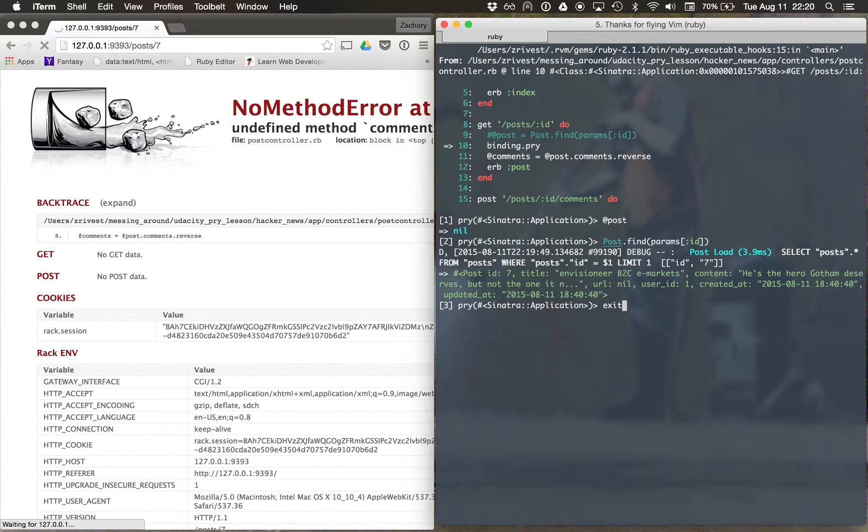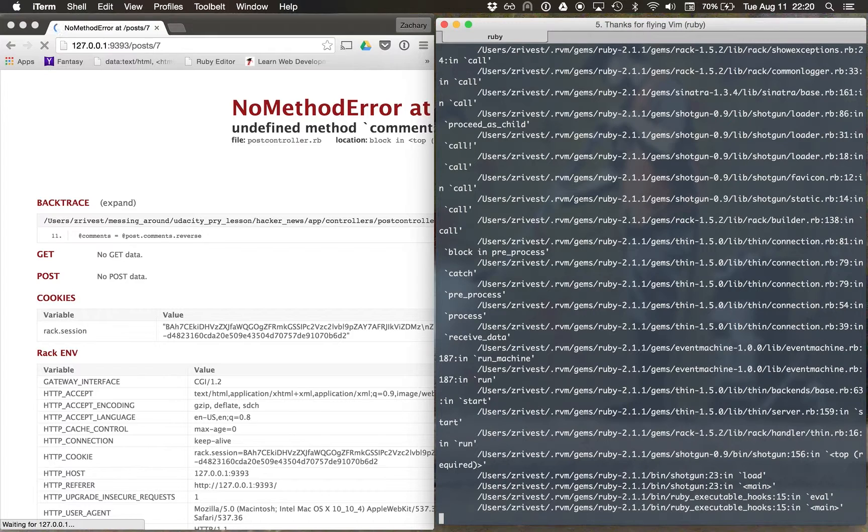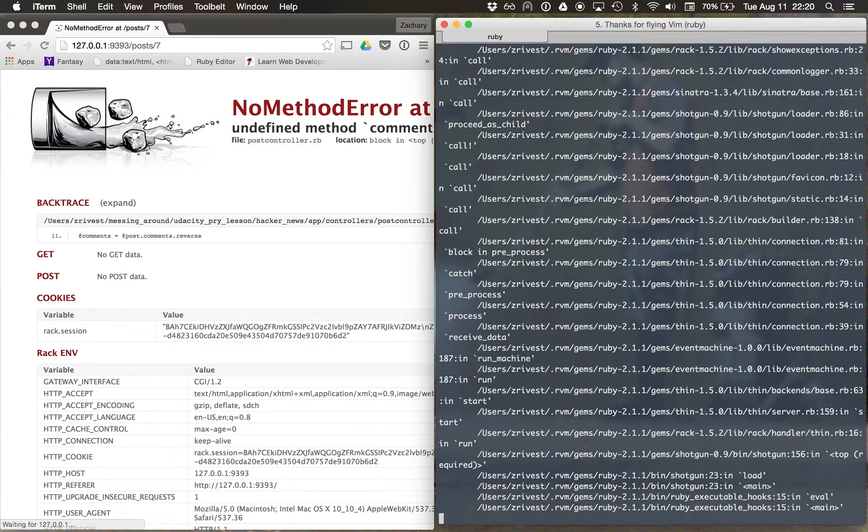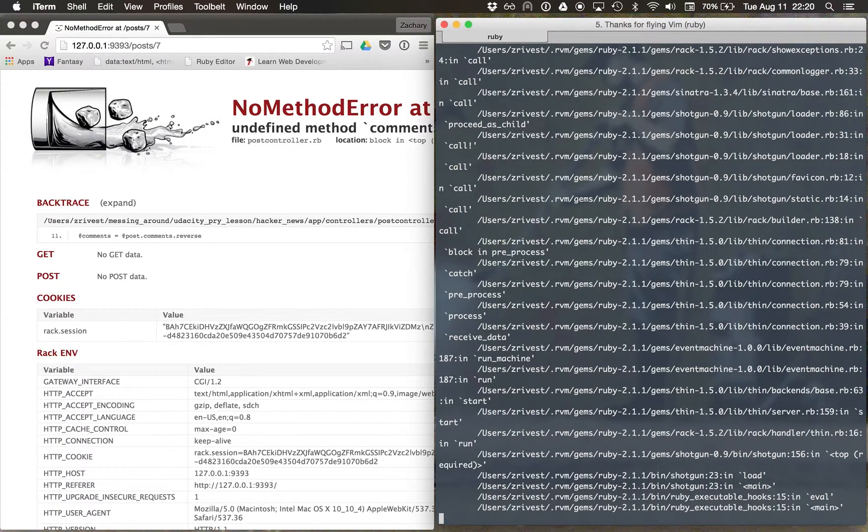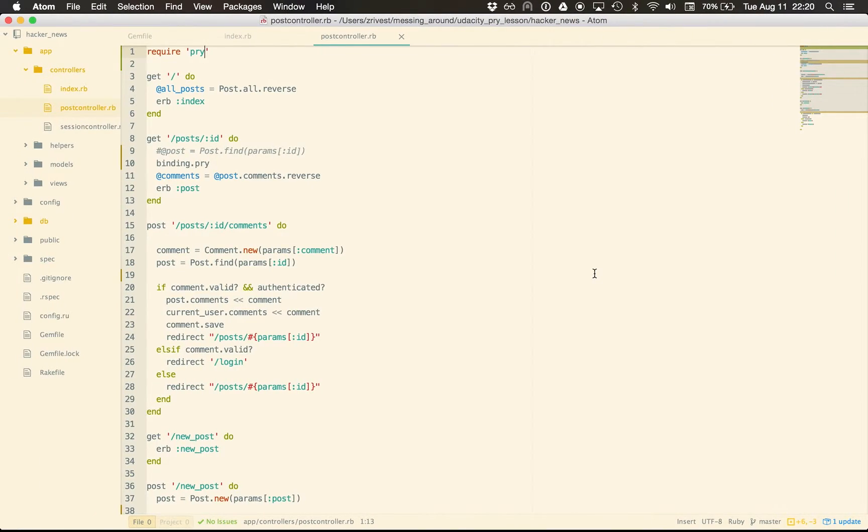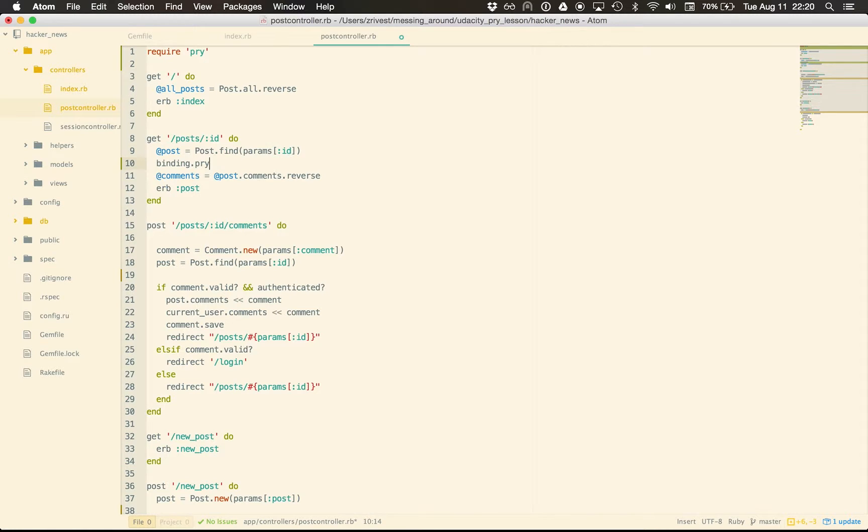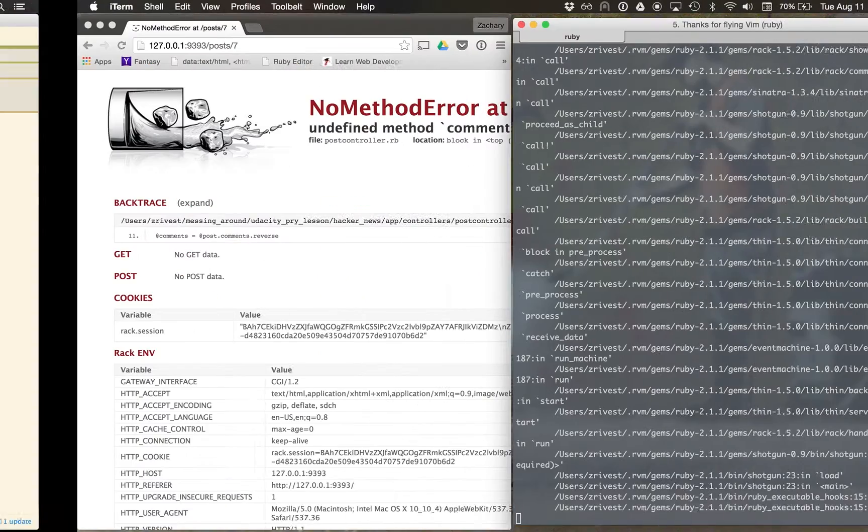So now I can type exit. I come out of the REPL. It's going to fail still, but that's okay. I'll come out of here. I'll uncomment this out. I'll comment out my binding dot pry for now.